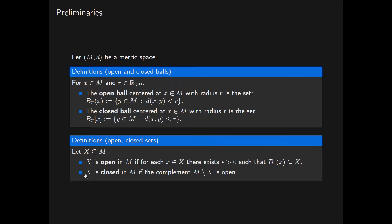We say that X is closed in M if its complement in M is open. Note that even though we've called this subset an open ball and this subset a closed ball, we still have to show that they are open and closed subsets of M respectively.